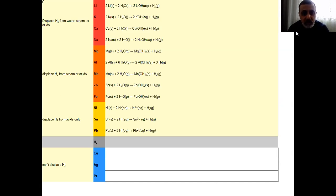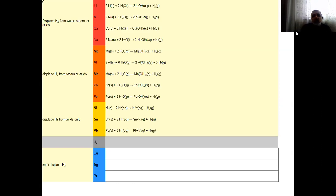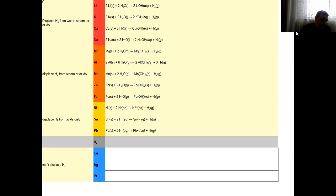For example, Mg(s) + 2H₂O → Mg(OH)₂ + H₂ gas. These are not noble metals, they are very active metals. The most active metals include lithium — lithium is a very active metal, and this is the reason why we use lithium in batteries.